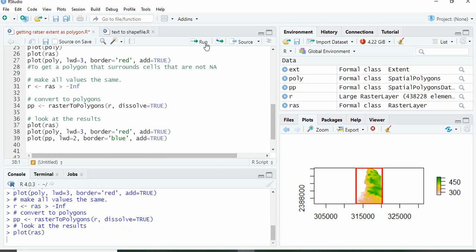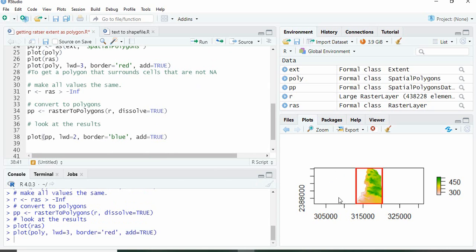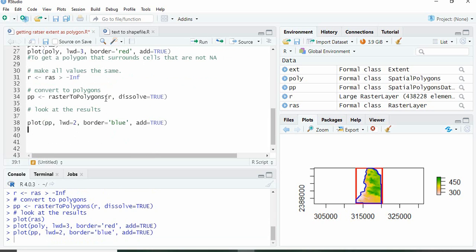Suppose this is our raster. On this plot itself we can plot this polygon by using add equals TRUE, and we can define the color and width. Just plot it. So this is our boundary of the raster.